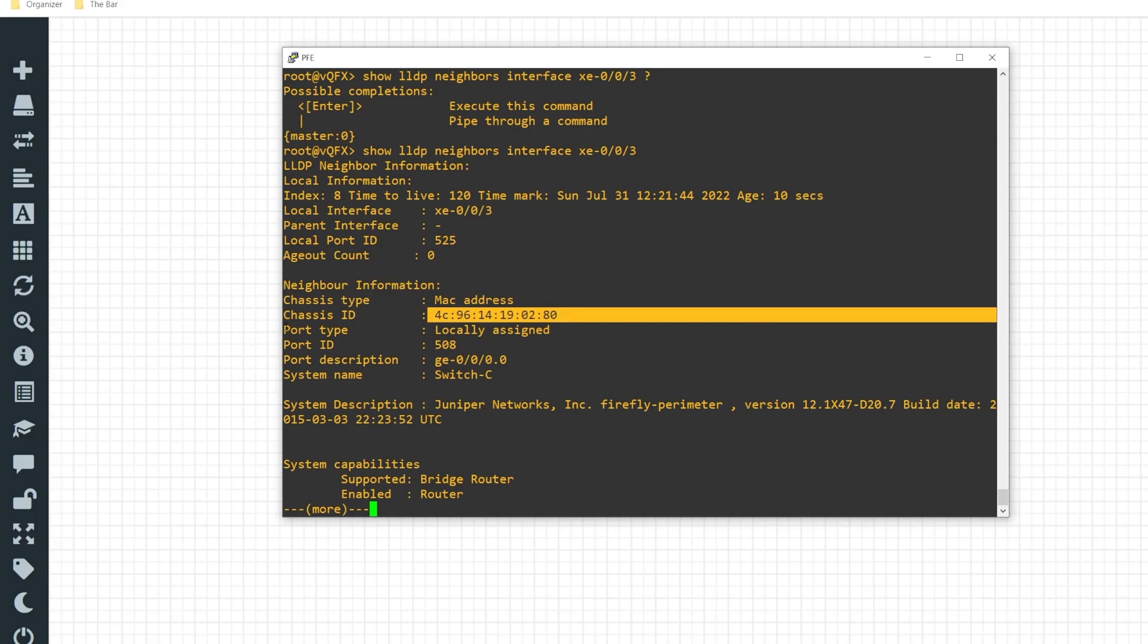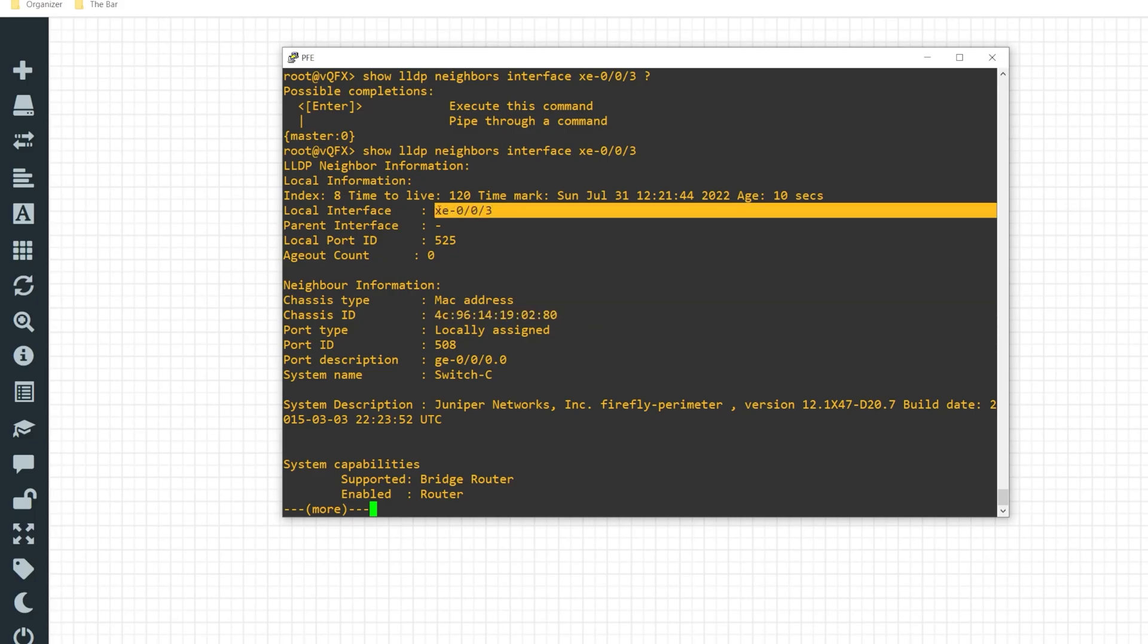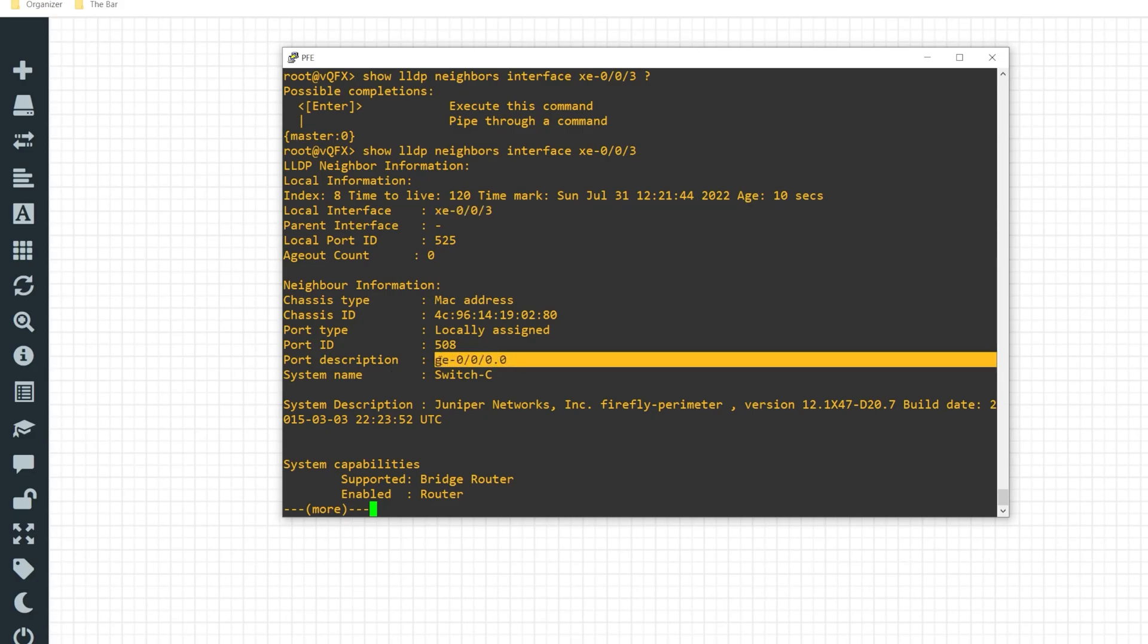It can tell me the port type, tells me what type of MAC address this is. The port description is going to inform me of what interface on the remote side the device is connecting to. So locally I'm connecting to that device via XC003. However that device switch C in this case is connecting via GE000.0.